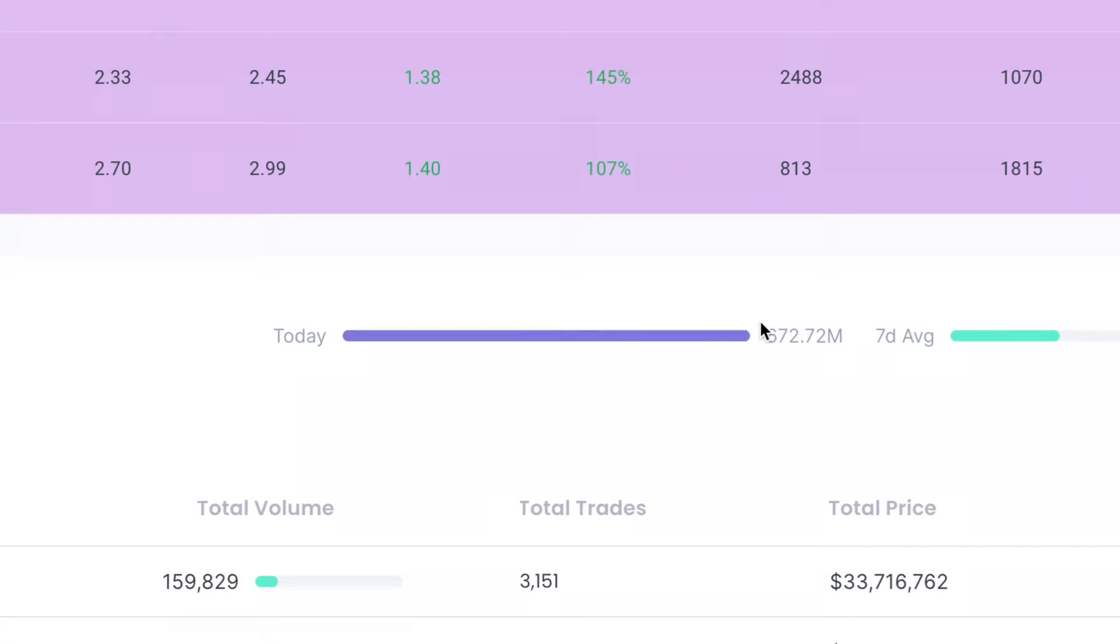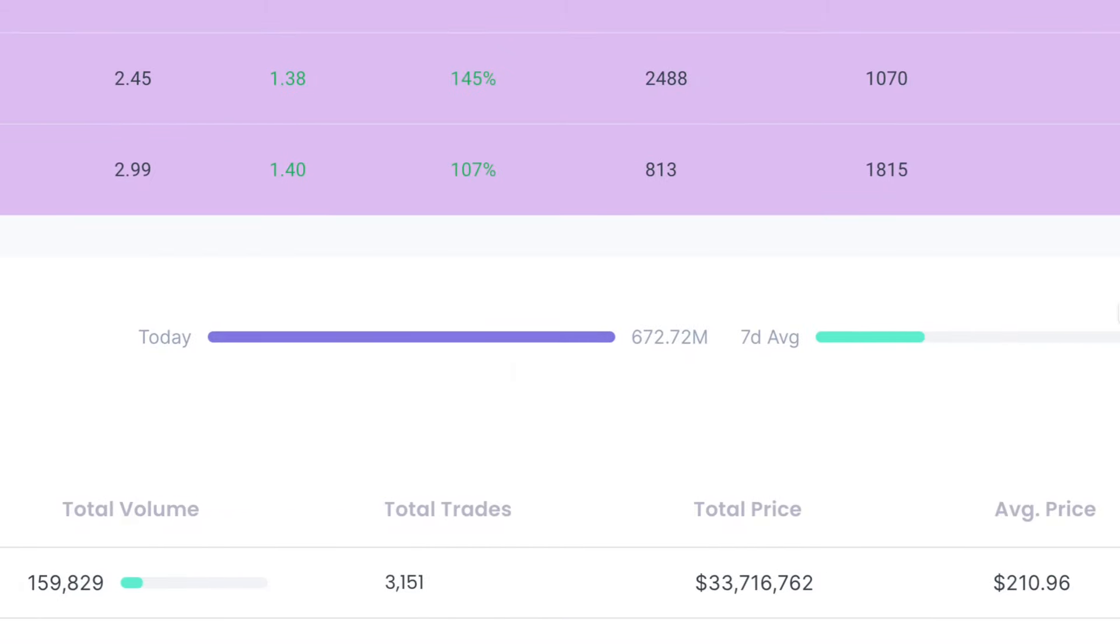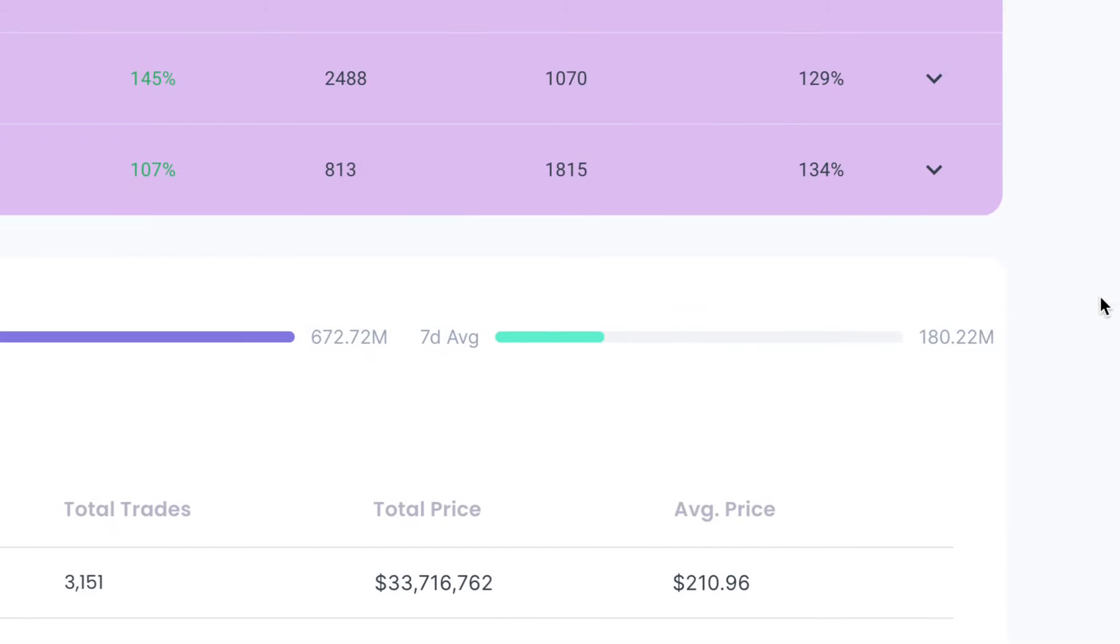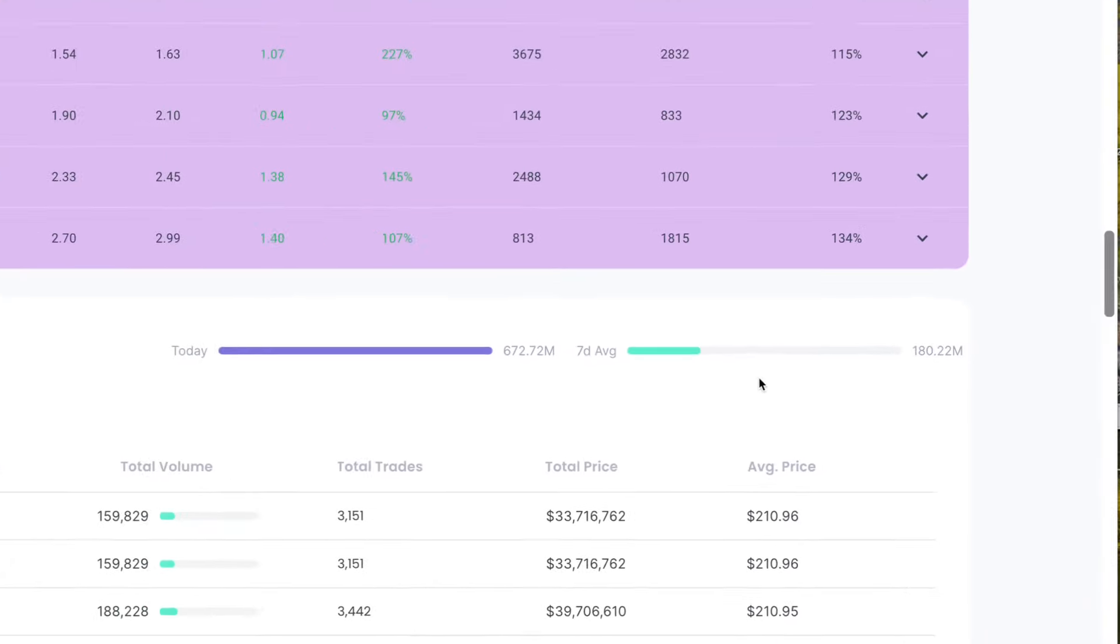You can see here today there was over $672 million in institutional transactions that led this stock to fall over 15%. On a seven-day average, they're only doing about $180 million.